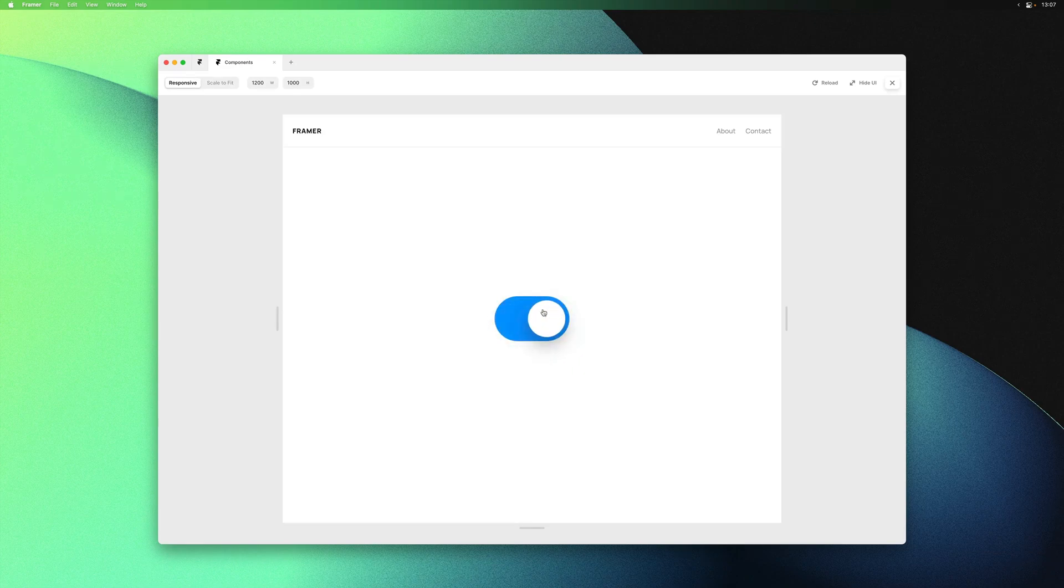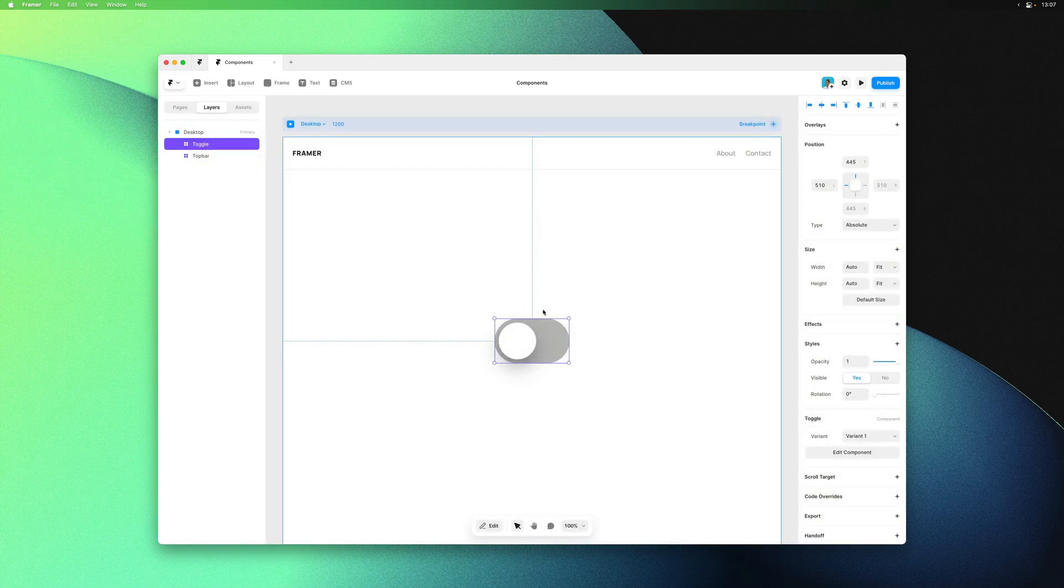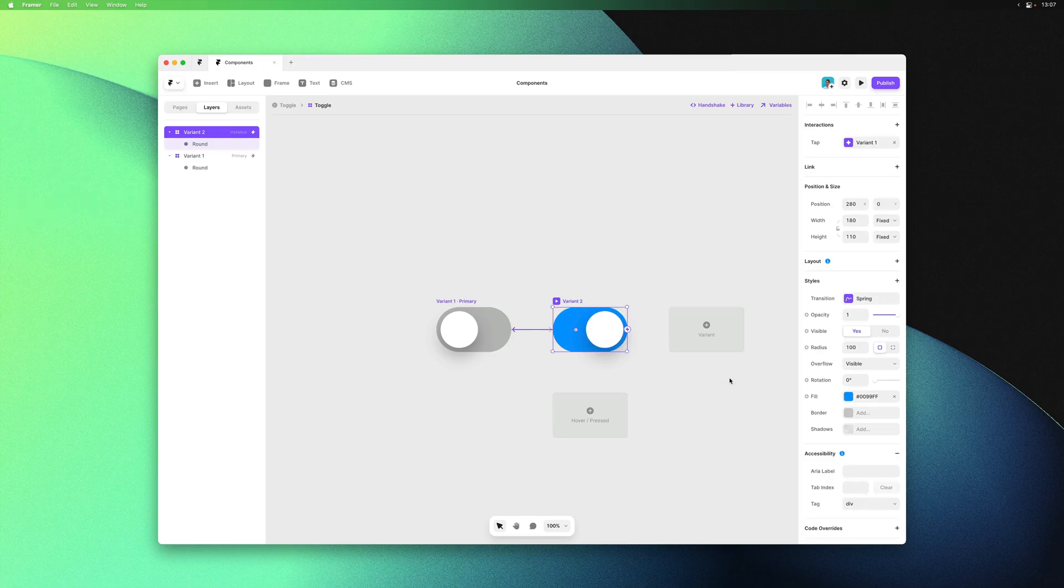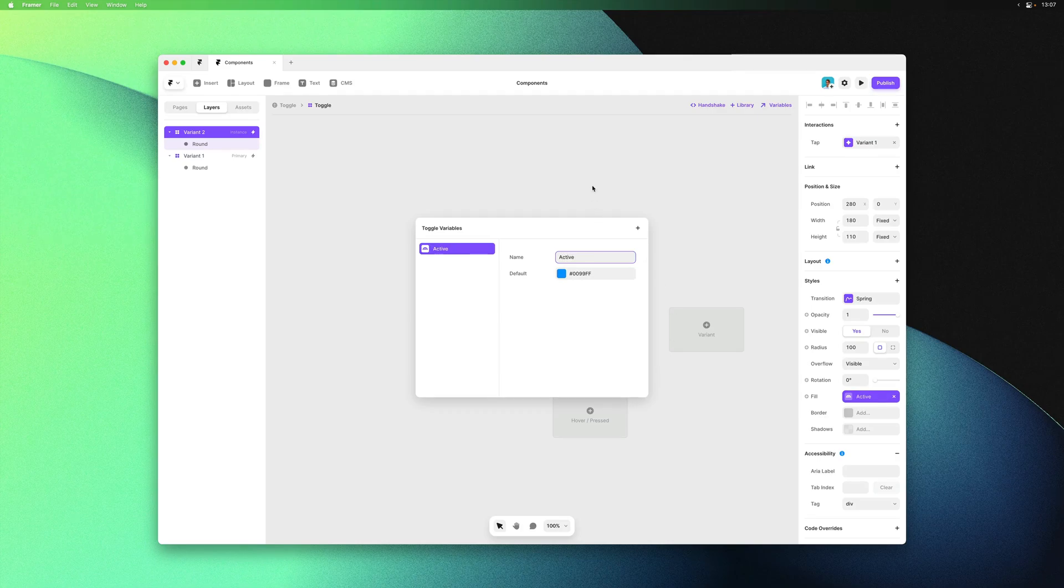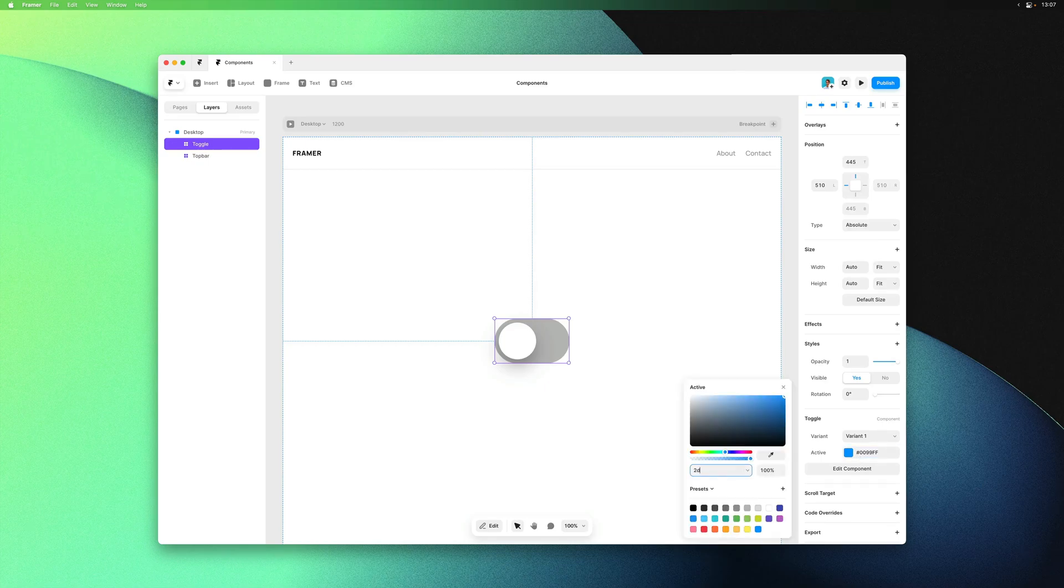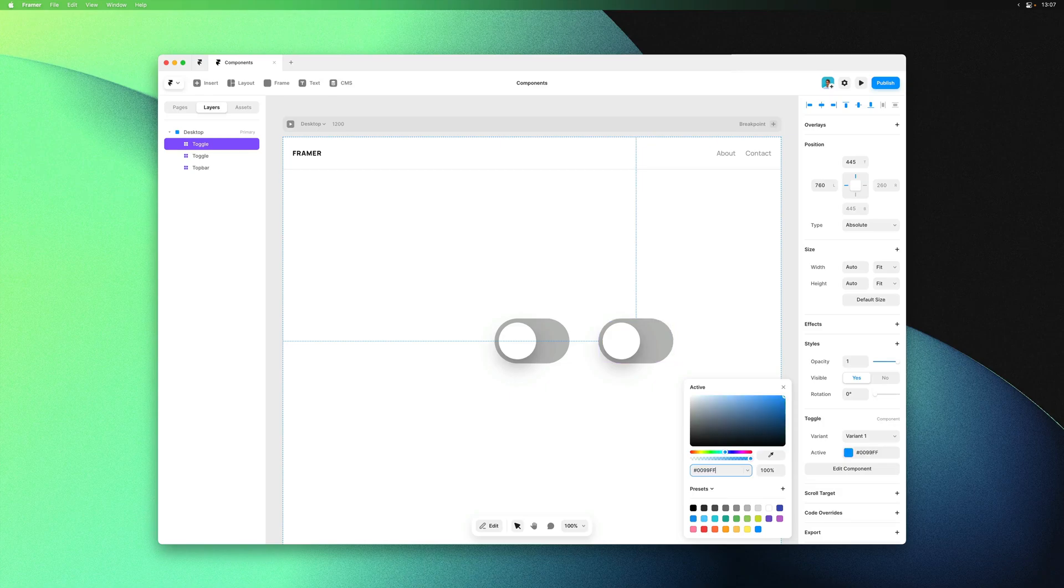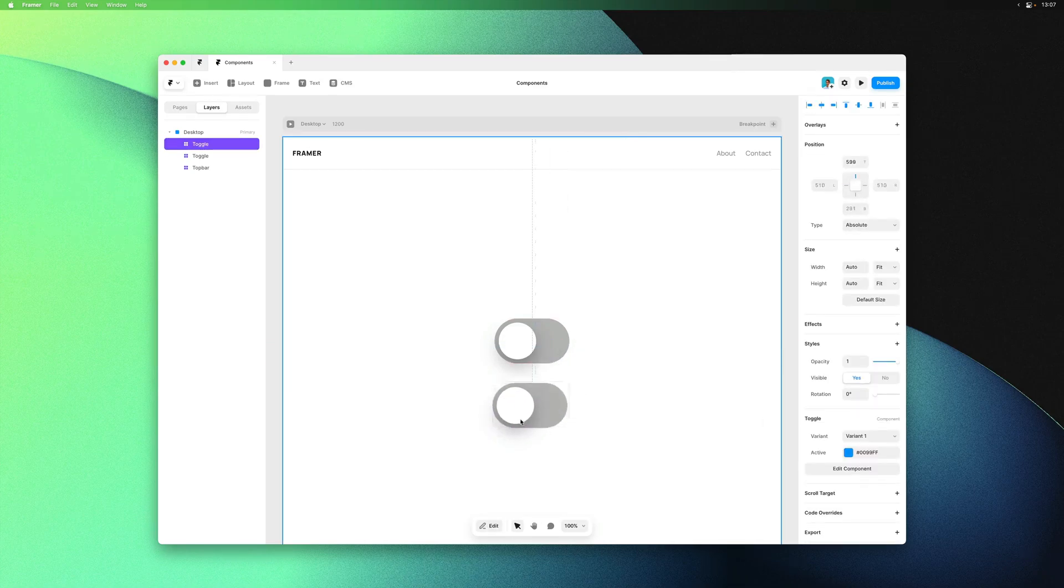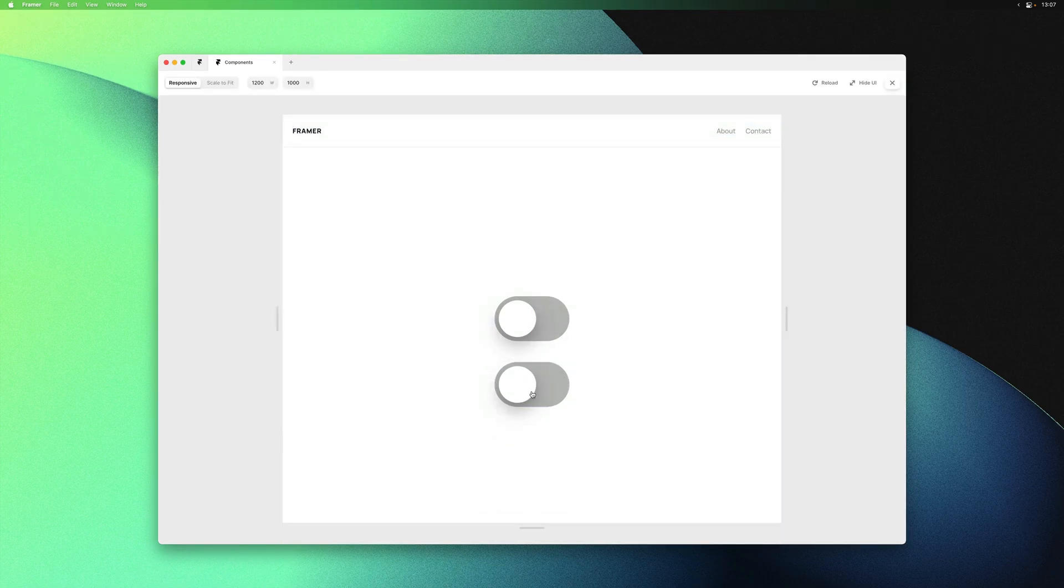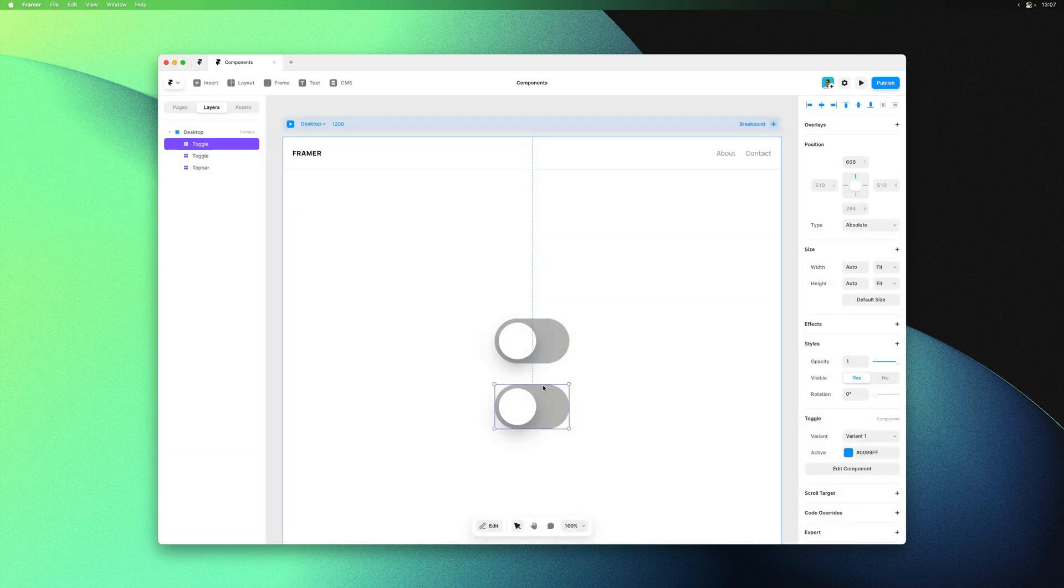Here we might want the active color to be a variable, which is a good example of assigning a variable to a specific variant. I can go to variant 2, create a color variable, and it's now only assigned to variant 2, which is when the toggle is enabled. Again I can overwrite the property on the instance level here. Now we have a toggle component where we can edit the active color to anything we'd like without having to create new sets of variants.